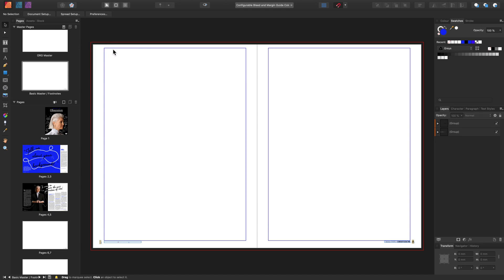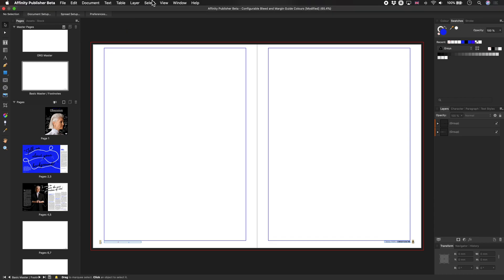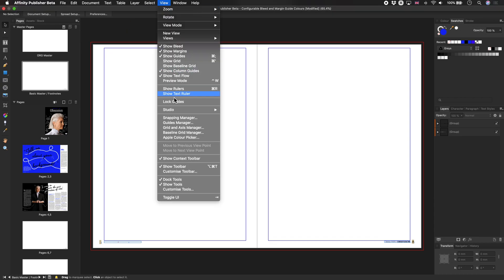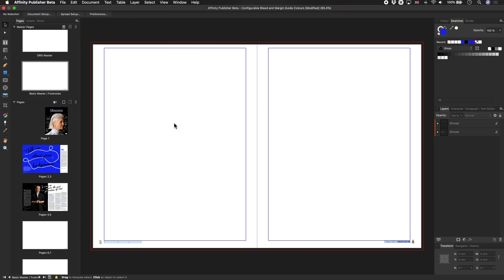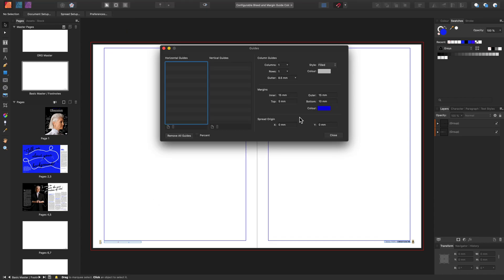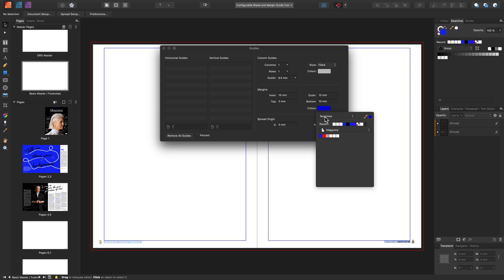If you want your guides to be the same color, use this method of first selecting your master, then change your margin guide color. Just head to View and Guides Manager. You'll have the same configuration options as we did for the bleed guides.